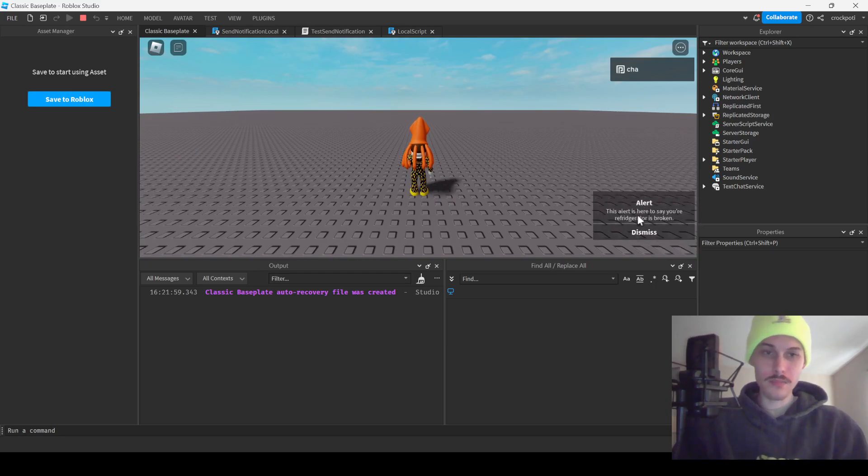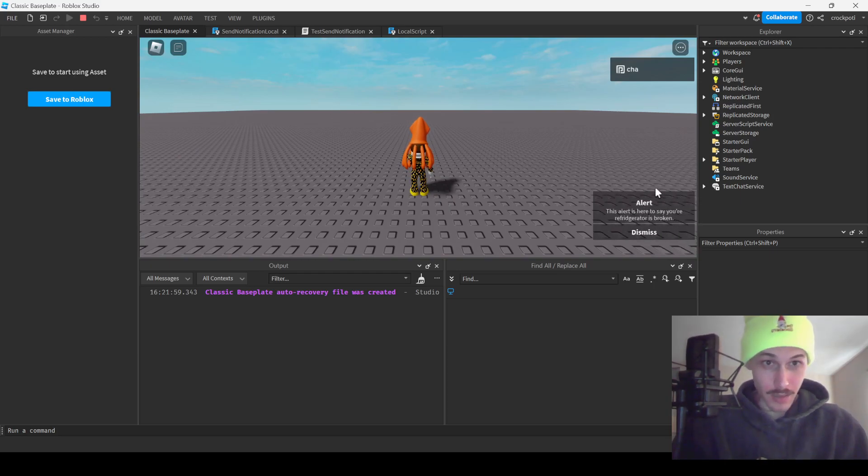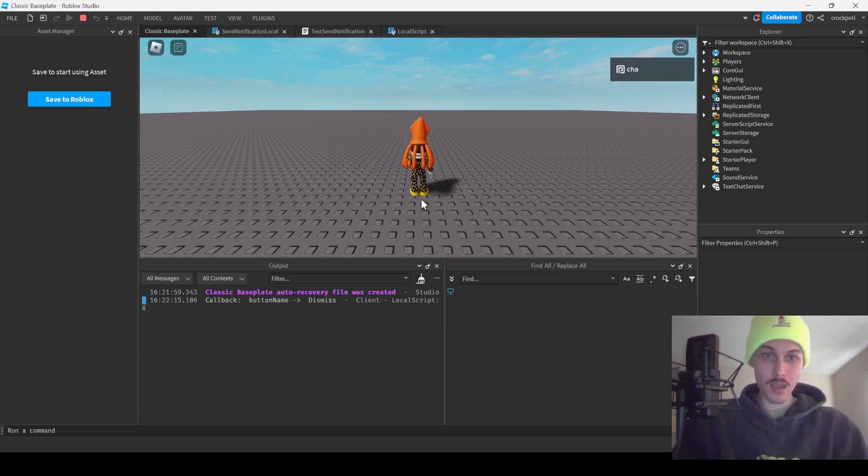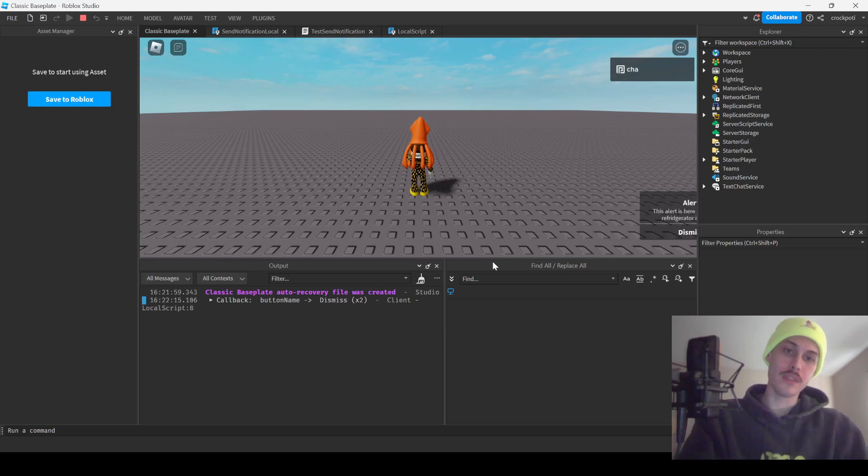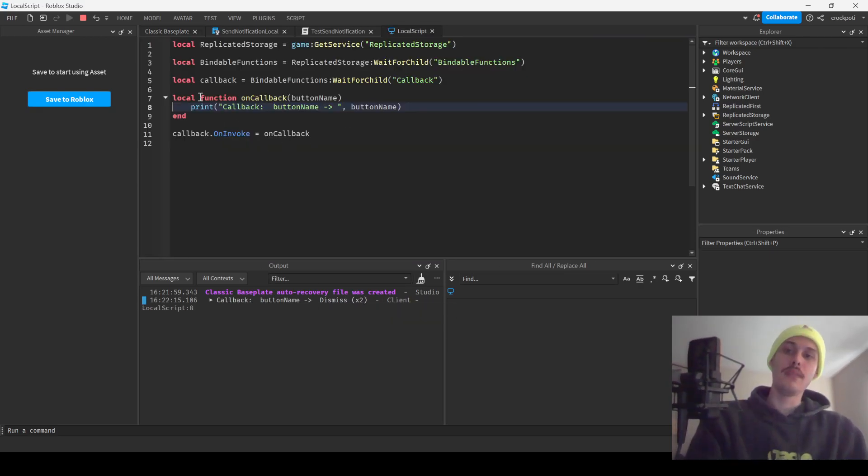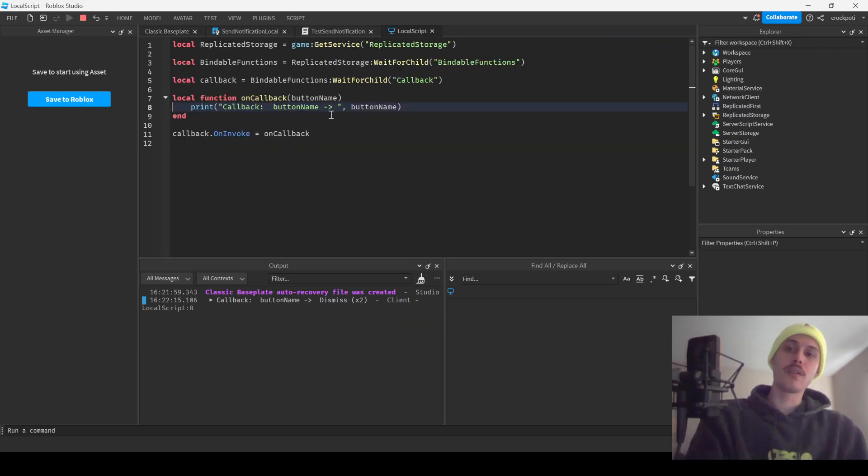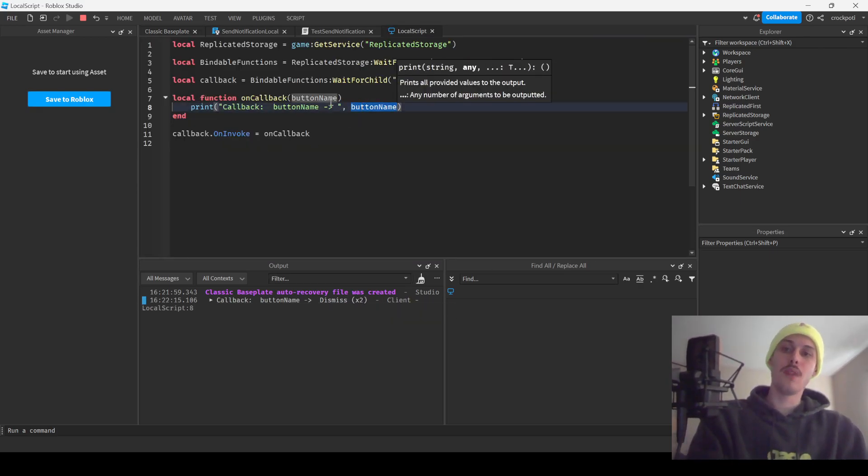We're not getting, oh, alert. This alert is here to say your refrigerator is broken. Oh shit. And then you can see here we have the dismiss message and it's popping up. And then that's our argument that we get. And so from here you can communicate to the server and do whatever you need to do if you need to do that.